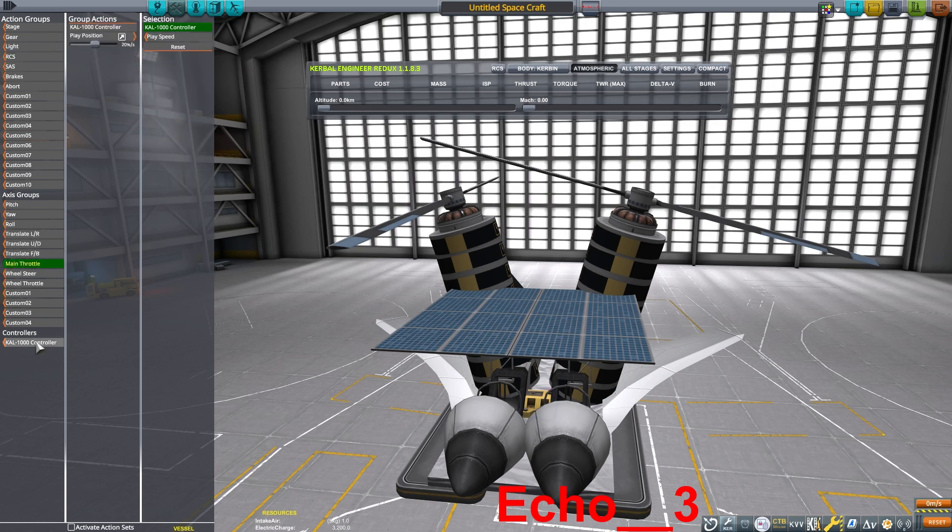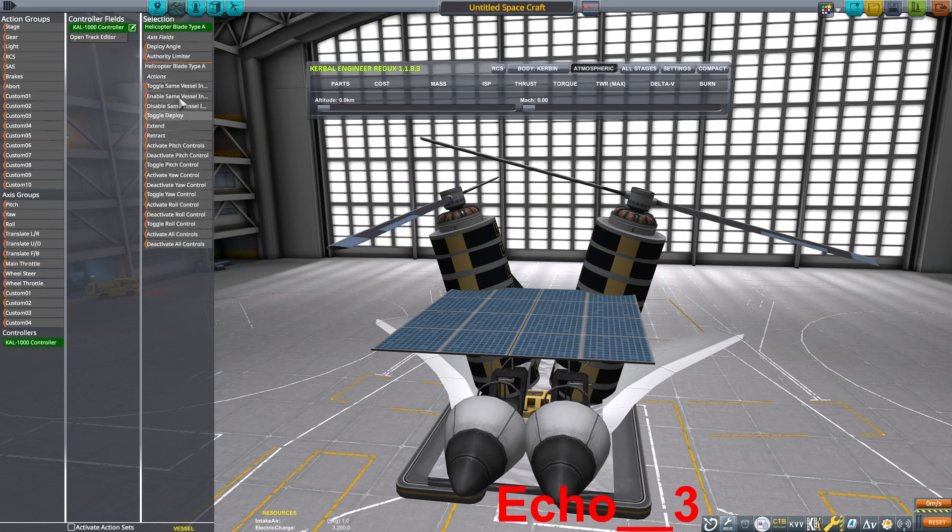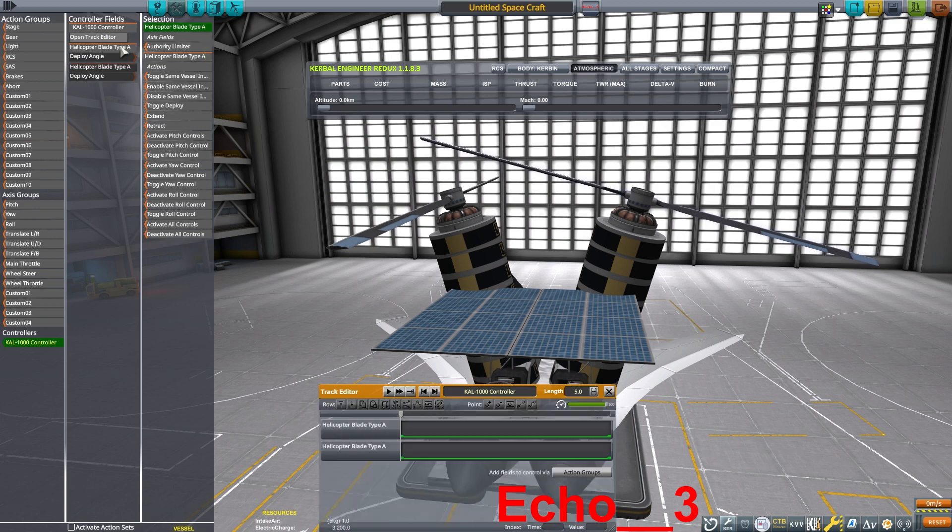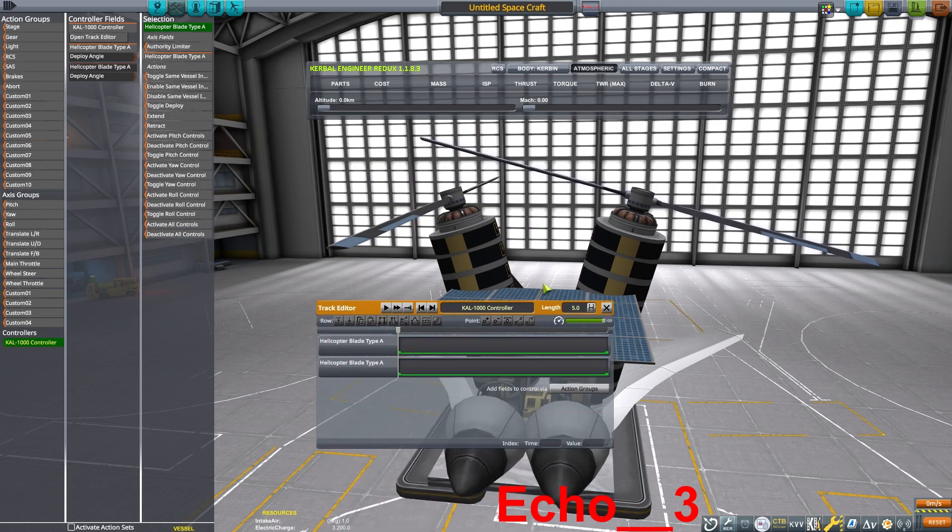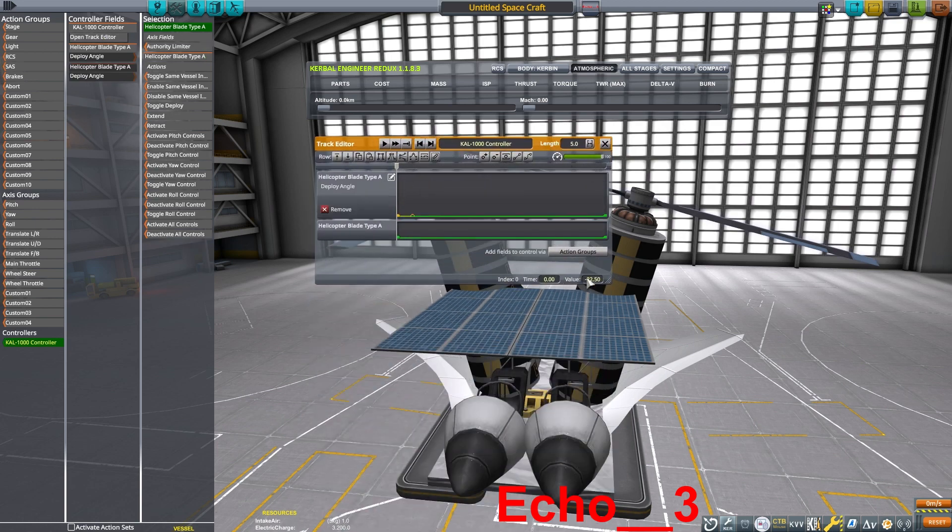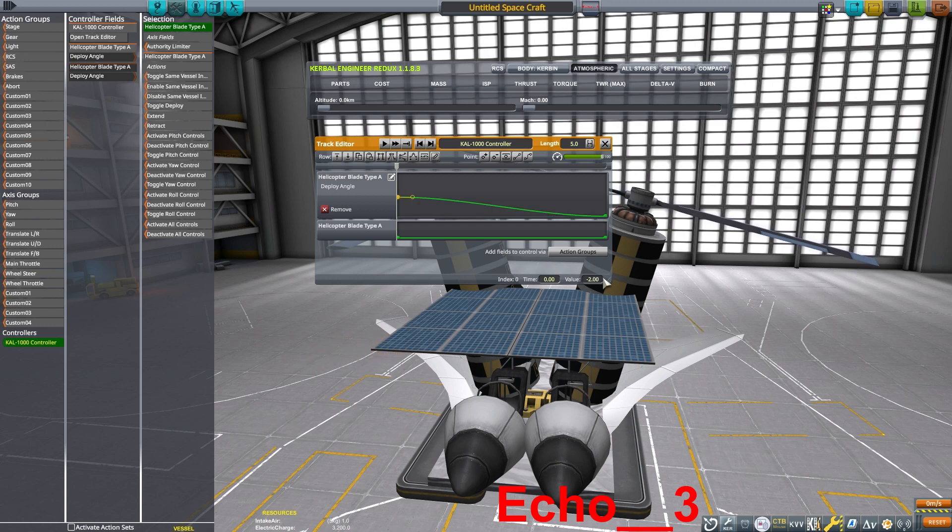With that set, now it's time to start setting up our action groups. The CAL-1000 is going to be bound to the main throttle, and then the propeller blades are going to be bound to the CAL-1000.